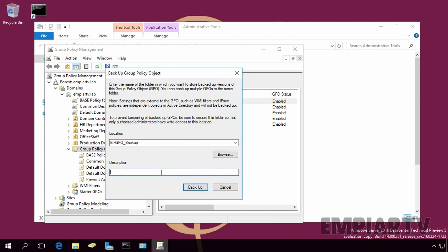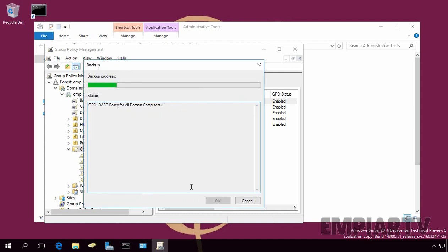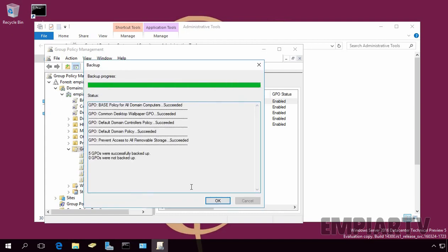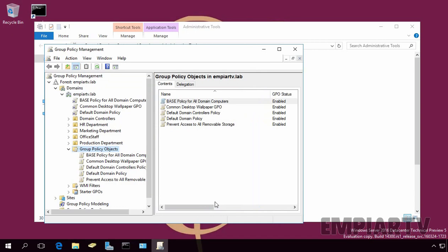Under Description, you can specify a description if you want. Let's click on Backup. So, the backup task has accomplished successfully. Five GPOs were successfully backed up. Let's click on Close to close this console.